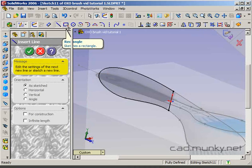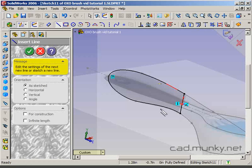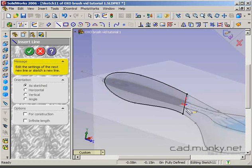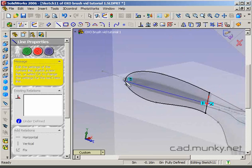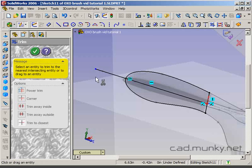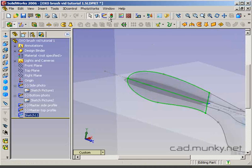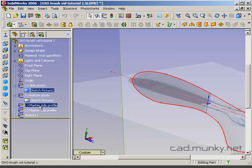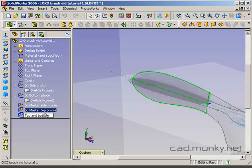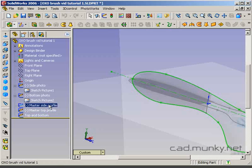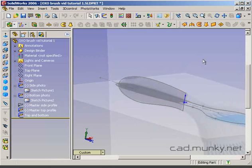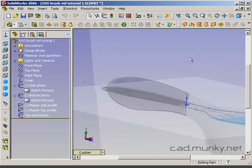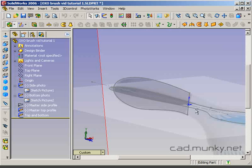The second thing I need to do is define the split between the top and bottom halves of this handle. I'm going to use my line tool again and just draw a horizontal line all the way out here and trim it back. Now I've got a sketch that's basically the top and bottom of the handle. I'm going to hide my master side profile now because I don't need it anymore.